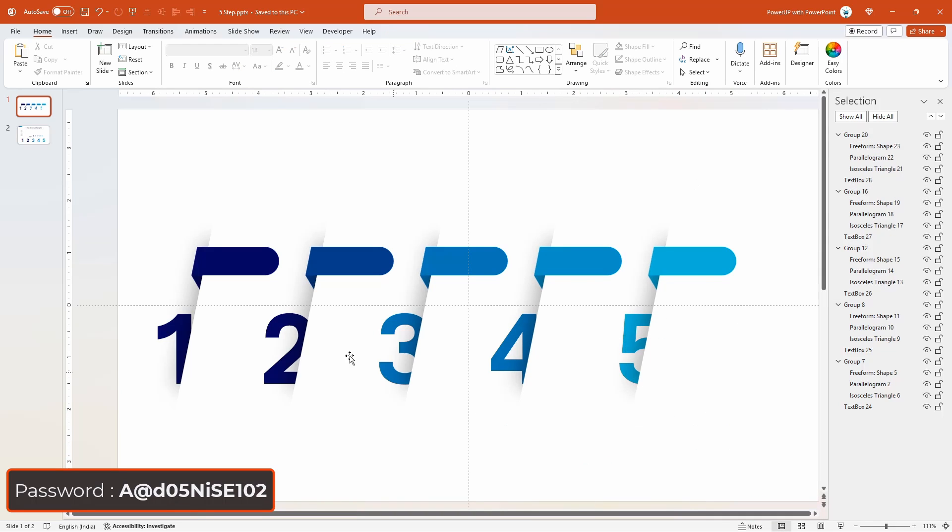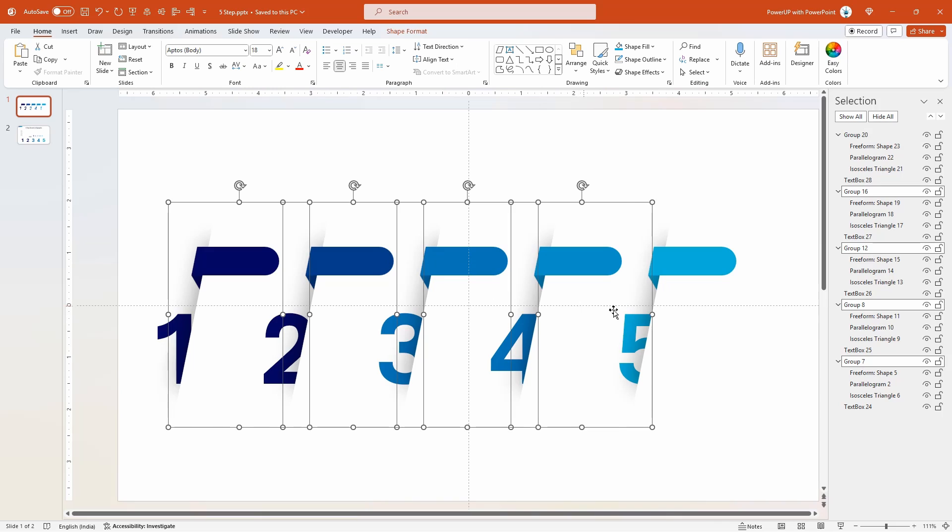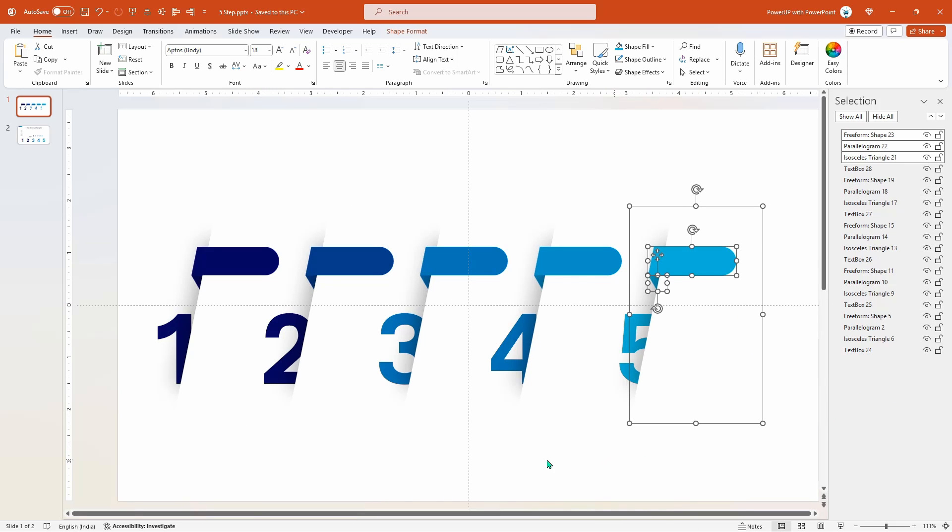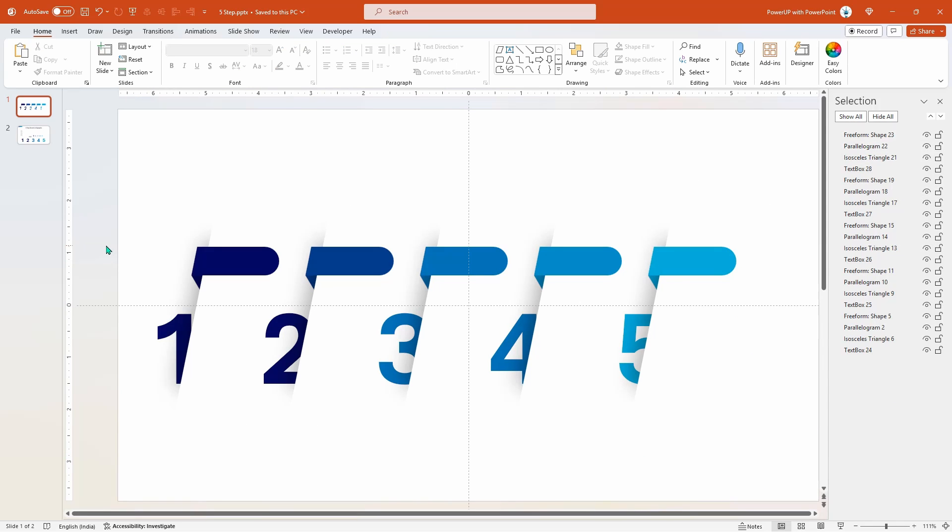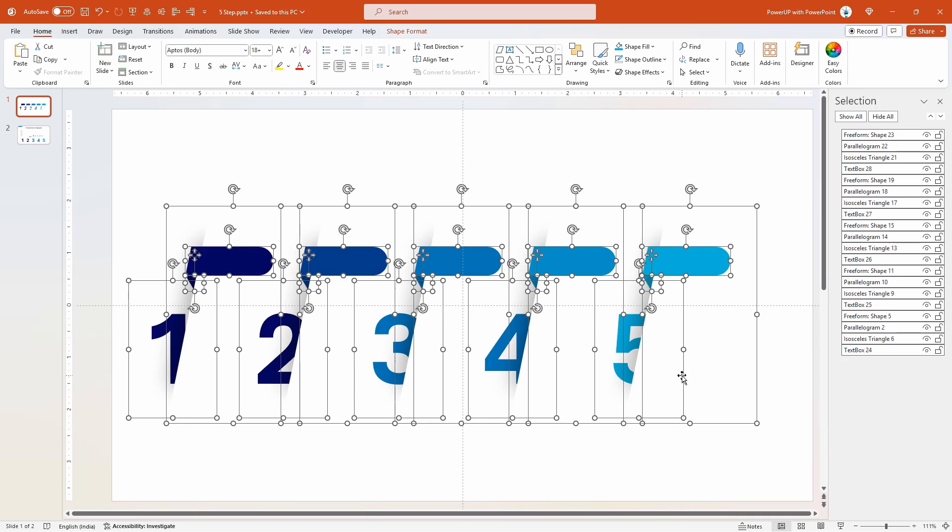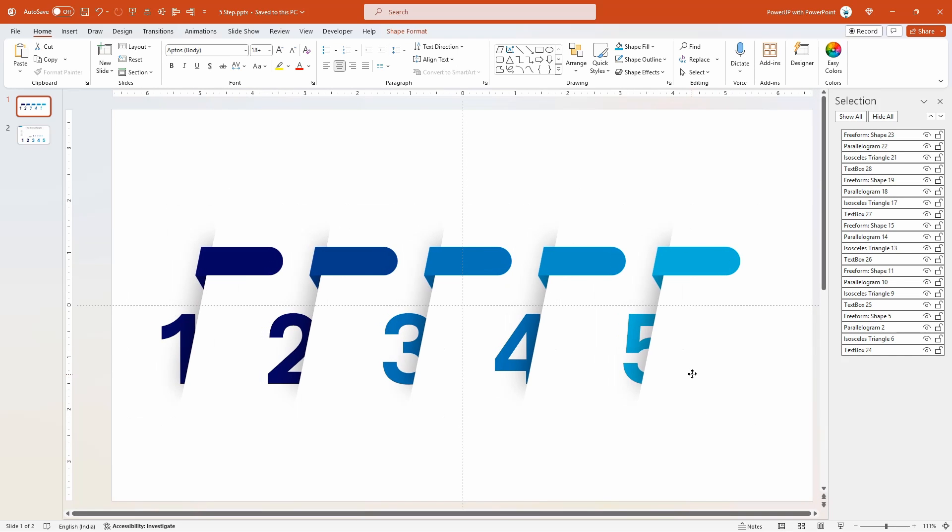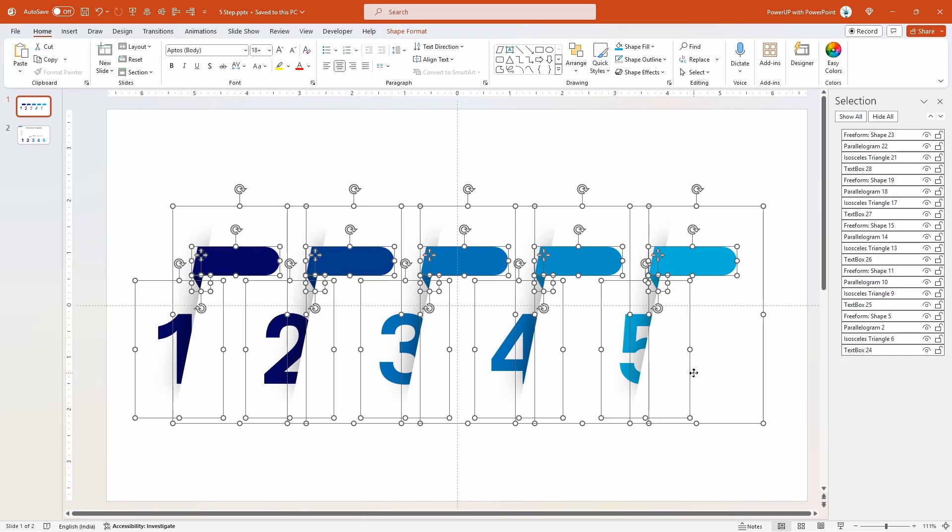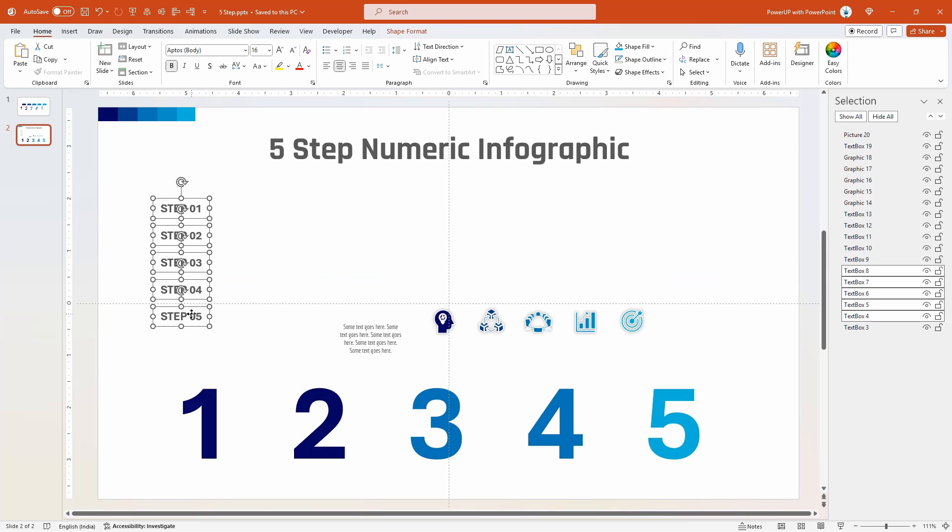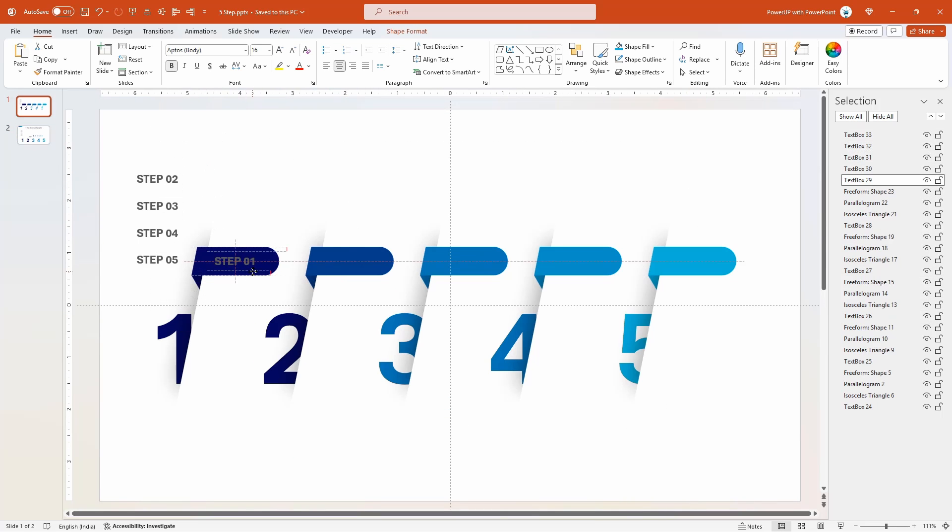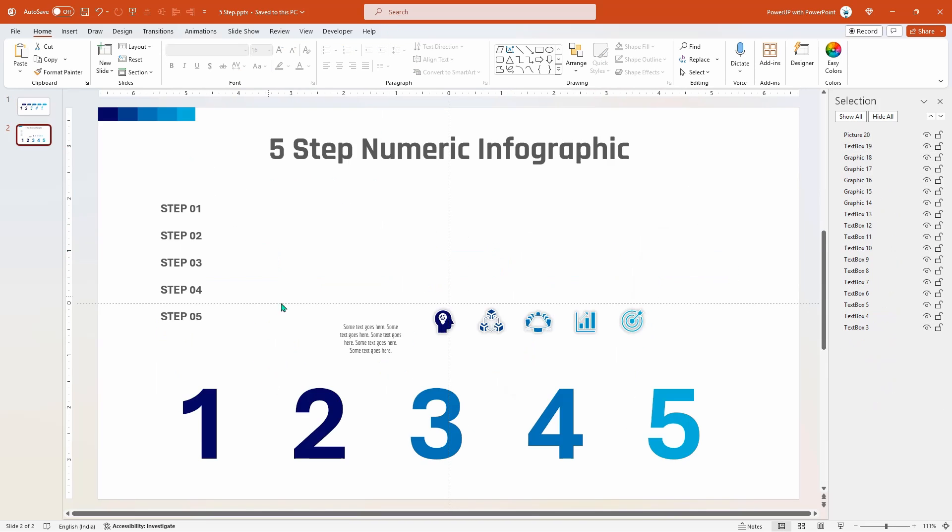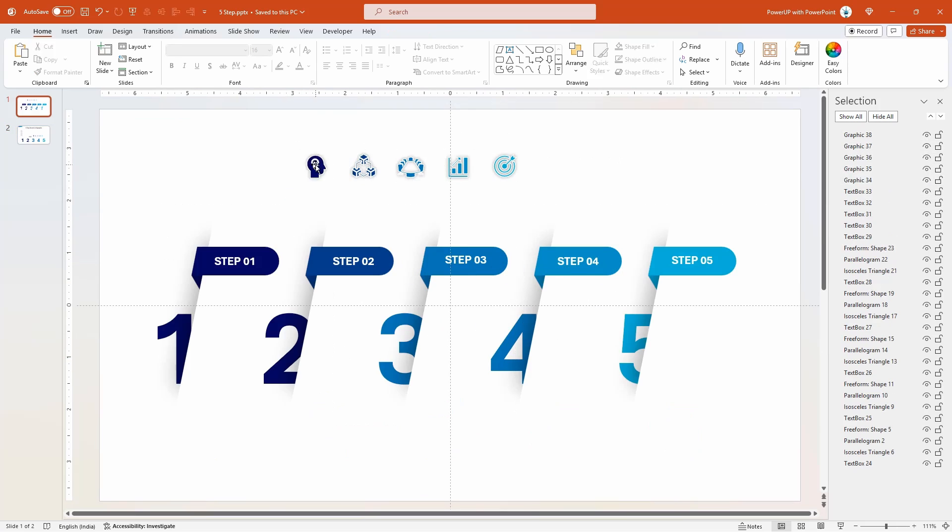Finally select all these five groups and then ungroup them just to ensure each shapes are selectable. Next drag and select these shapes and then align them centrally to slide. Looks perfect. Let's quickly add all other text fields and PNG icons on this design and align them properly to each group as shown.